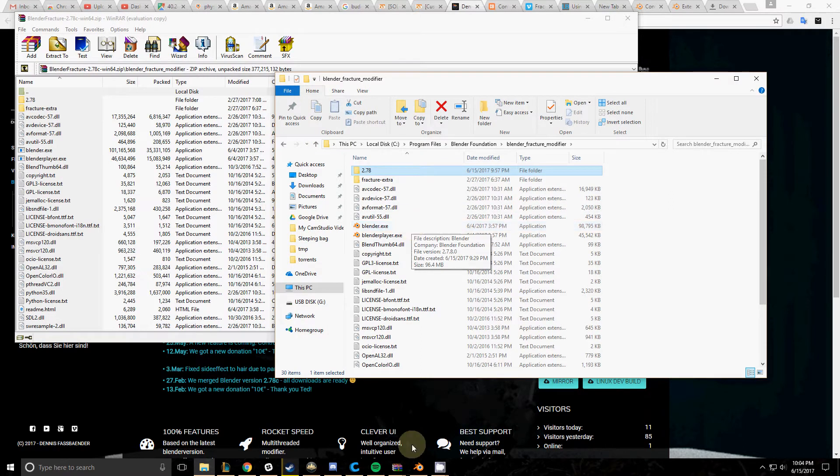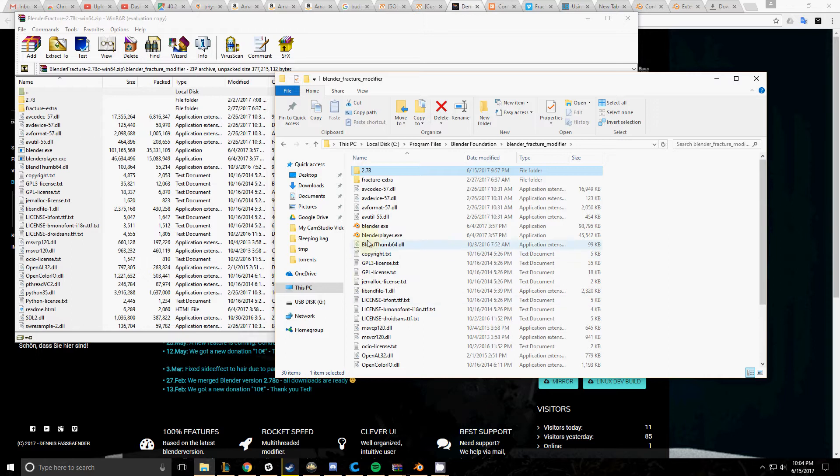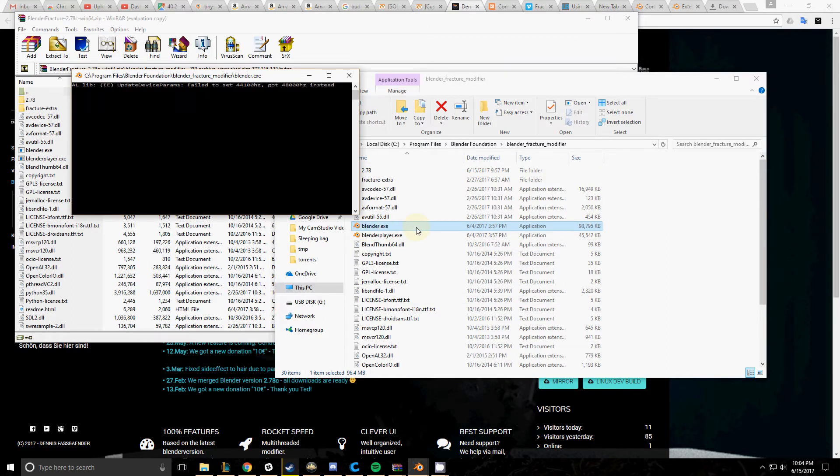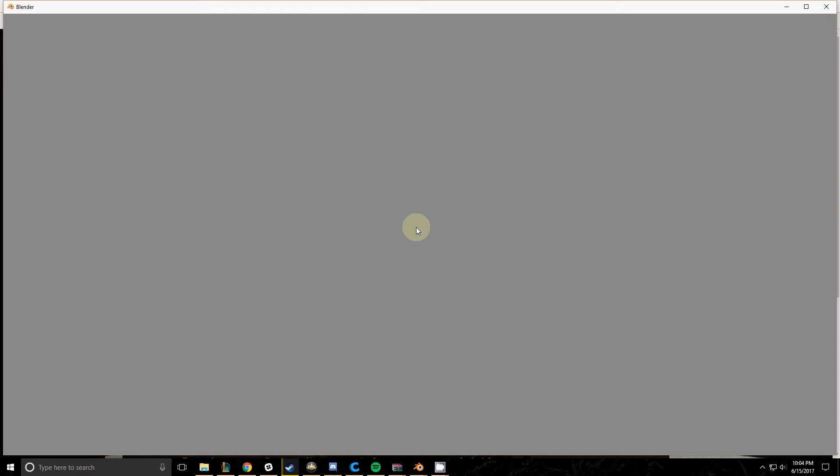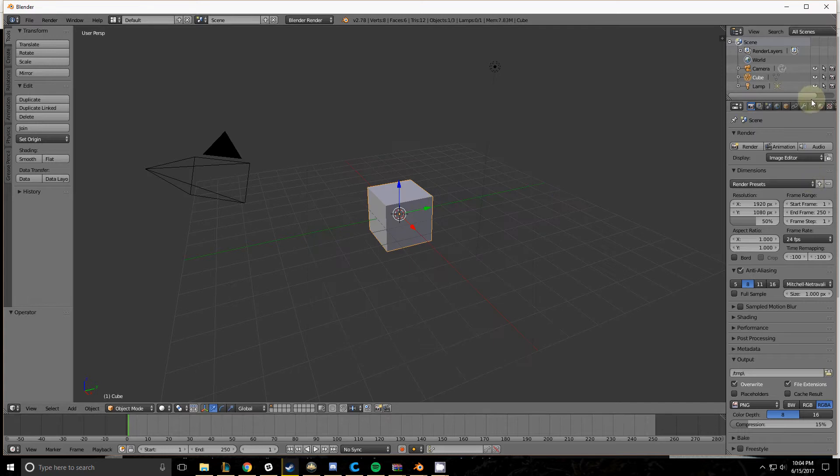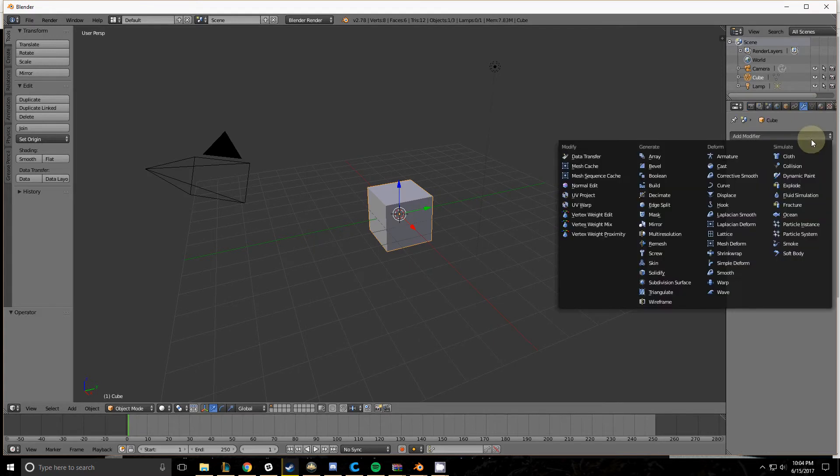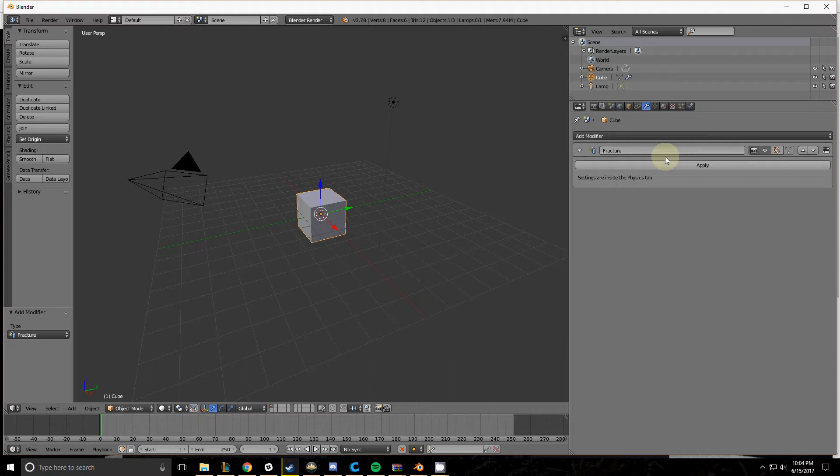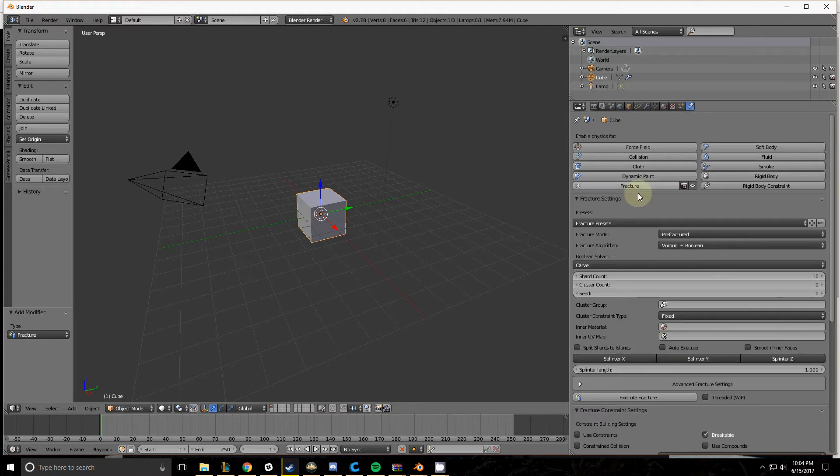Once you do so, you'll have the Fracture Modifier enabled. Since it's a Physics Modifier, all the settings for it are in the Physics tab.